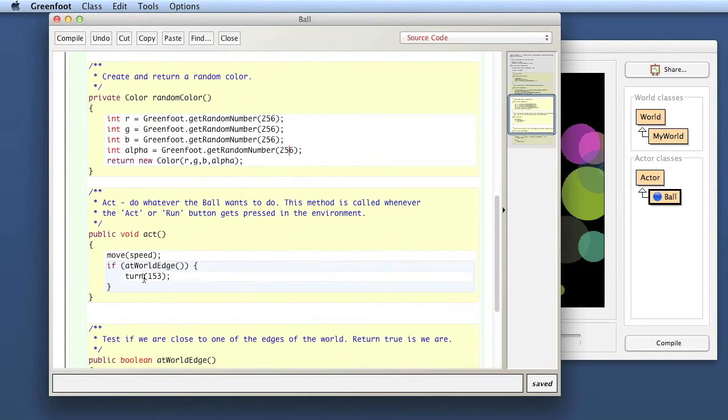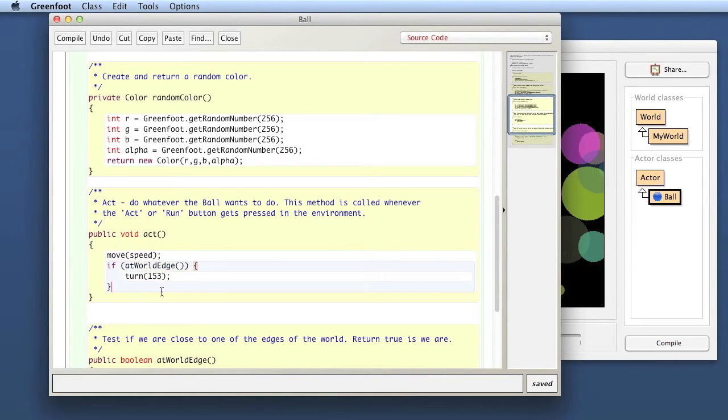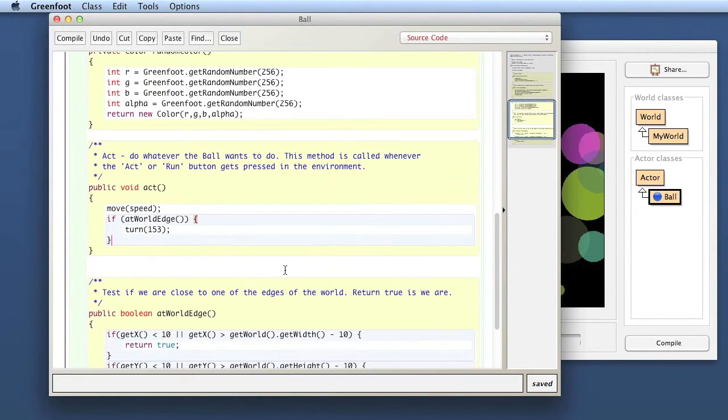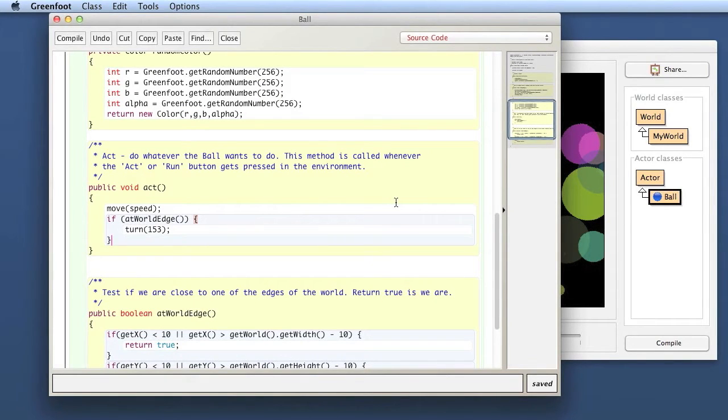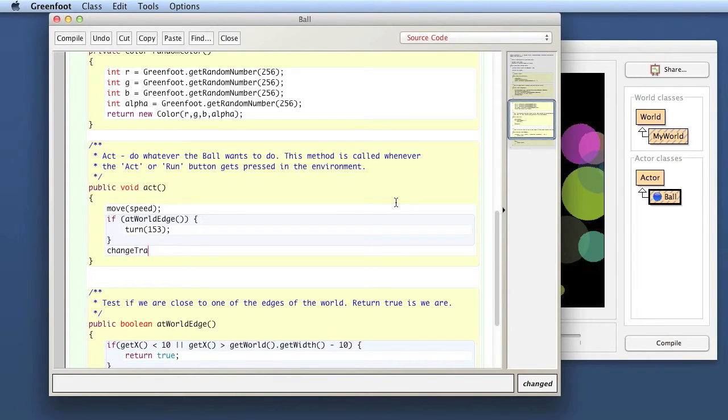So in the act method we want to here essentially add some code that changes the transparency. So we say here, I just make change transparency.